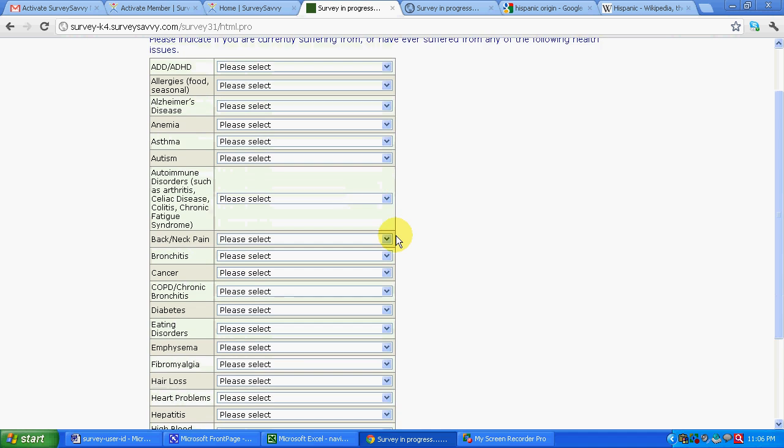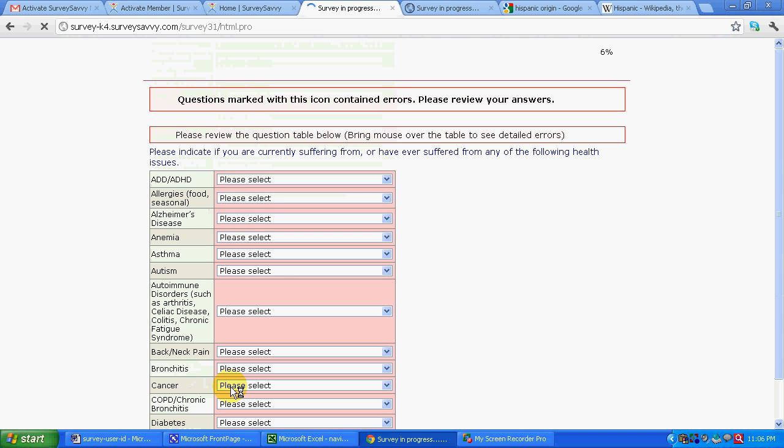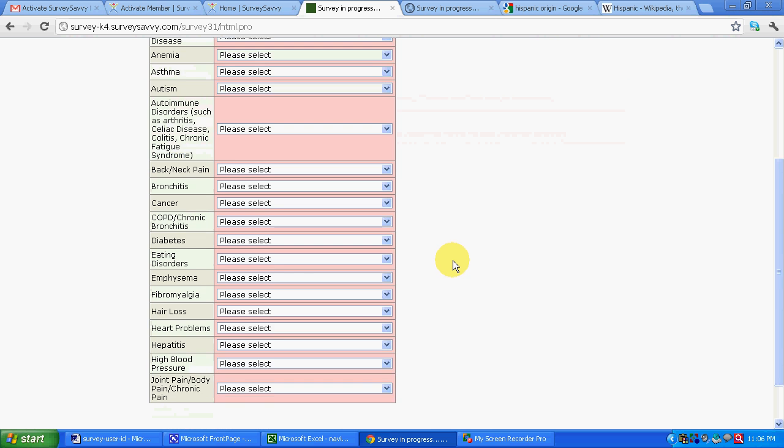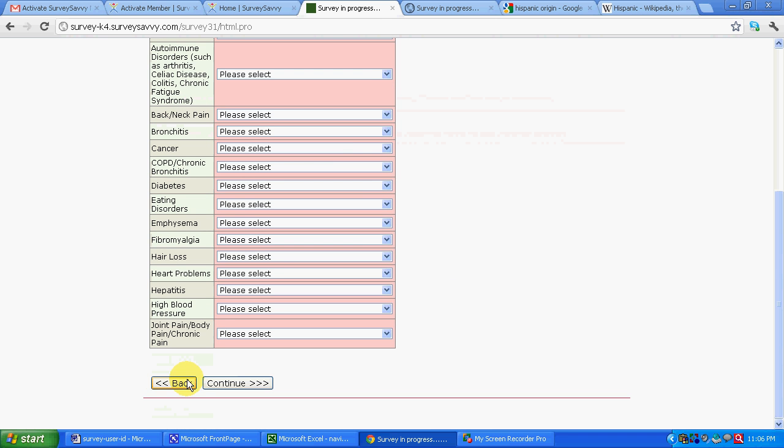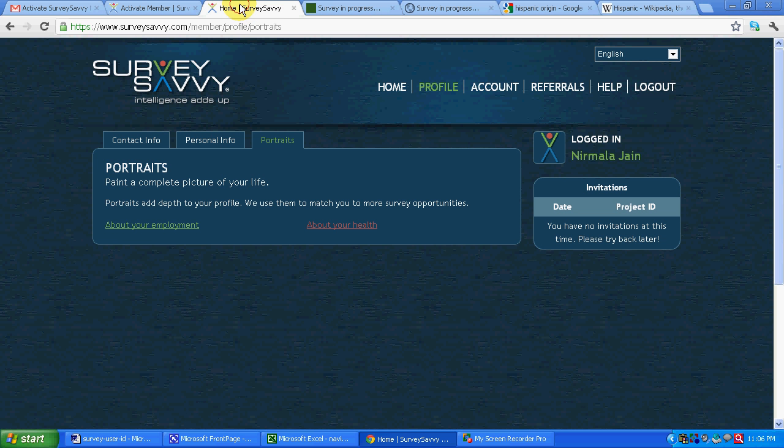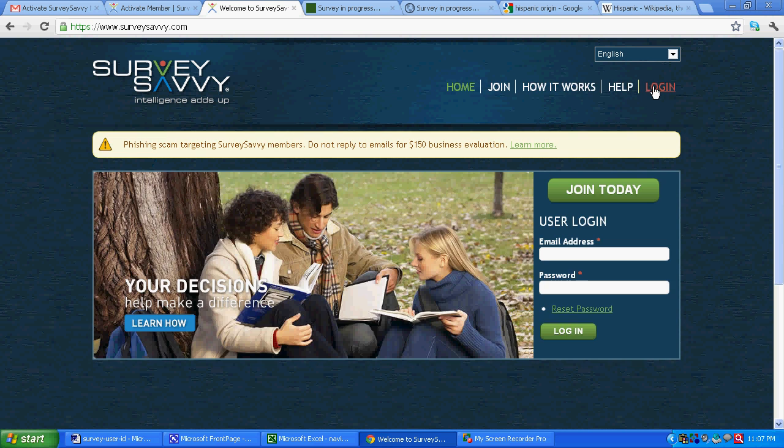So you can see all these things. So you can go and fill up all these things. So this will help company to have a complete profile about yourself. And once done, you can simply log out and you can start filling up the same profile with other survey companies. Thank you.